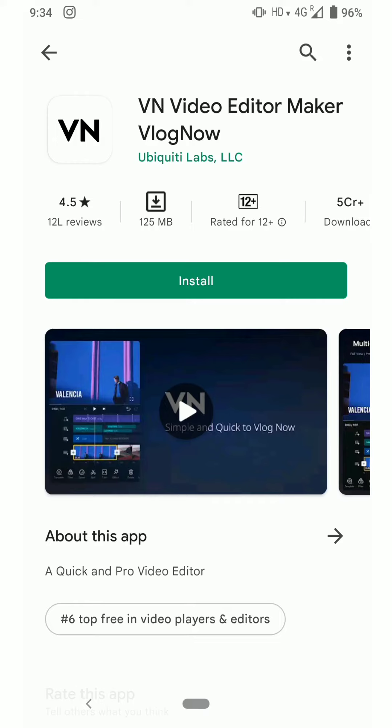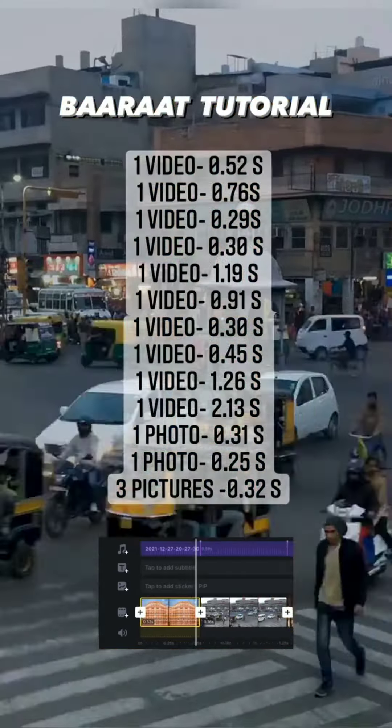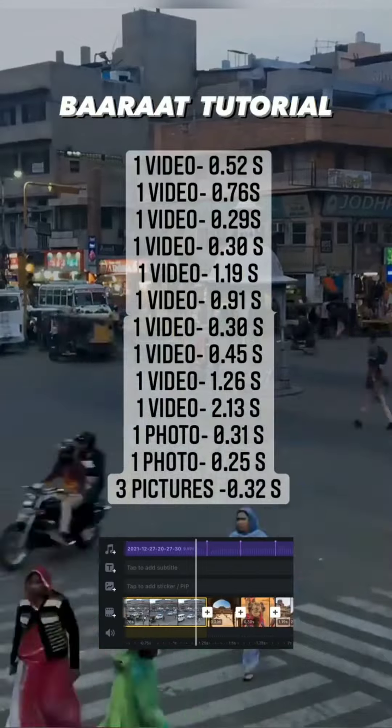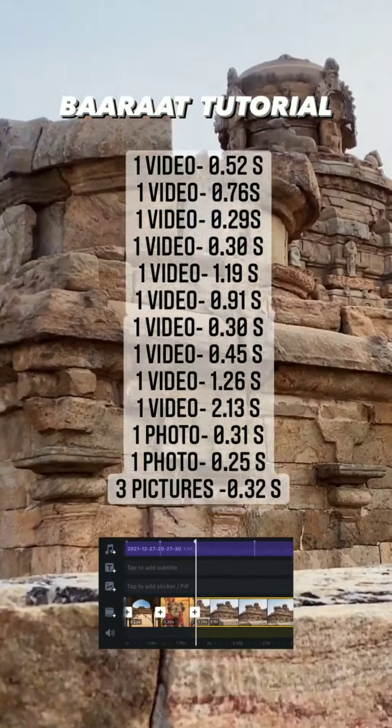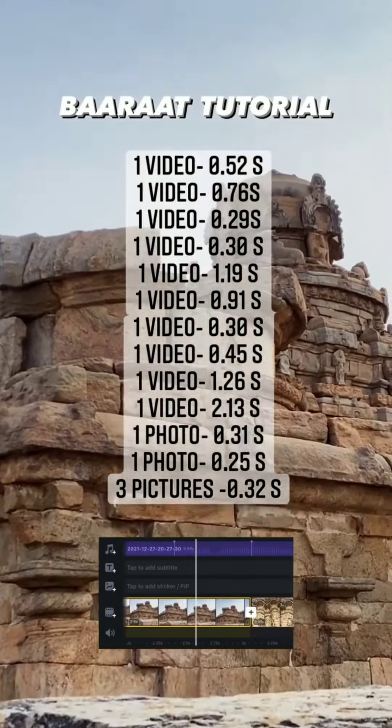Download the VN Video Editor app and click on New Project, then follow and trim the photos and videos accordingly to the duration given.